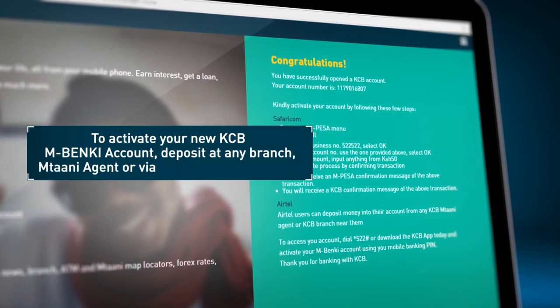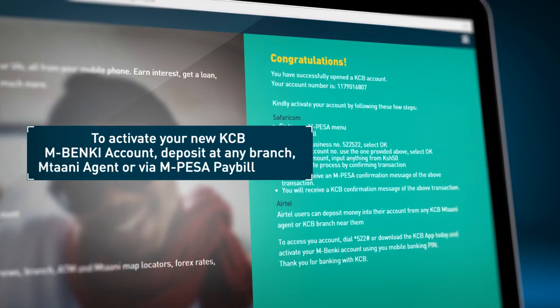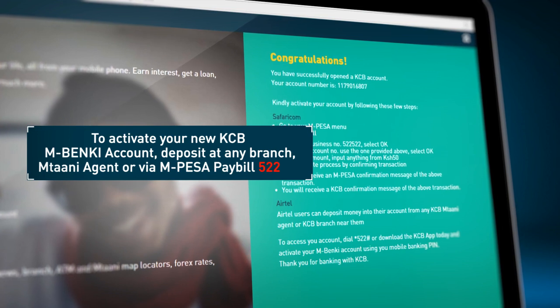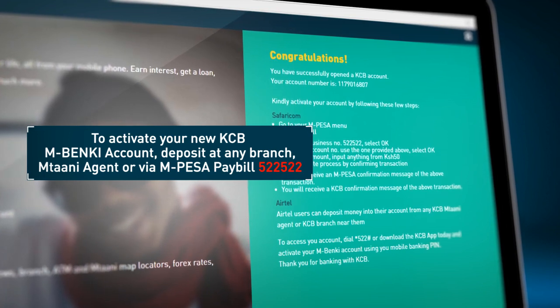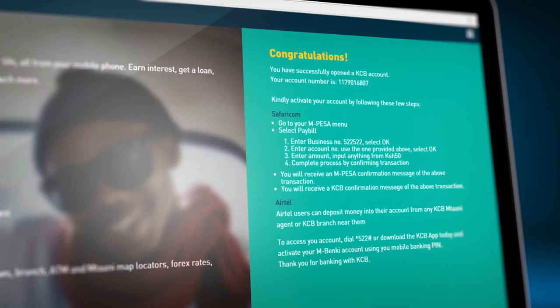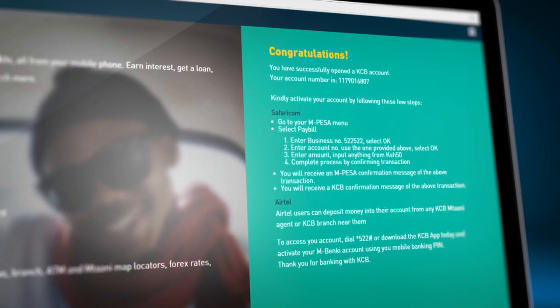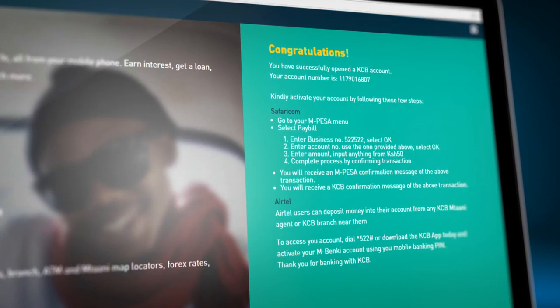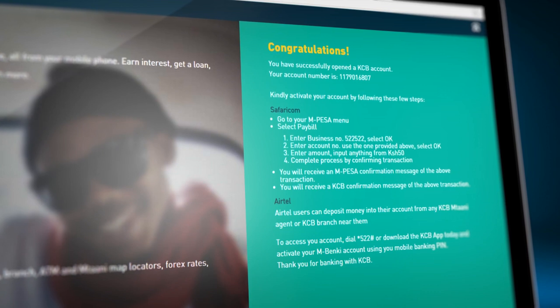Getting a KCB Mbenki account online is simple. Enjoy the convenience of banking at your fingertips. Download the KCB app and activate using your new account number and phone number.